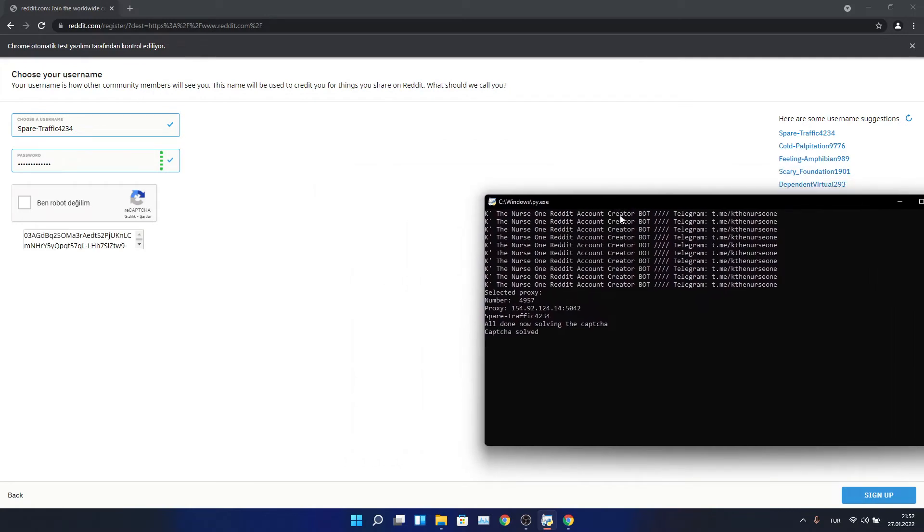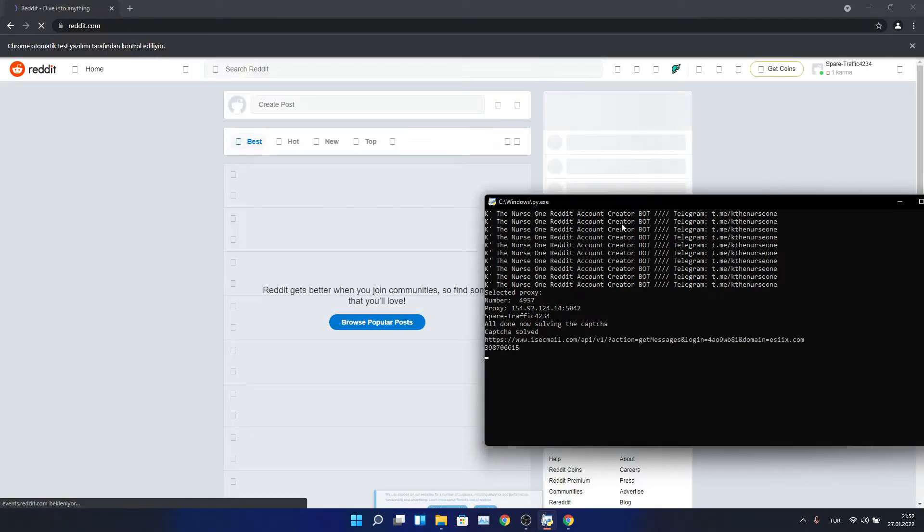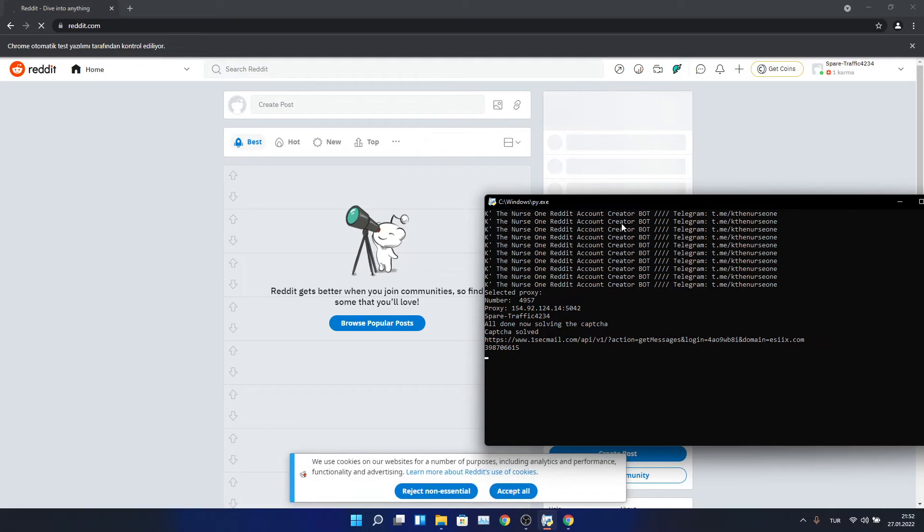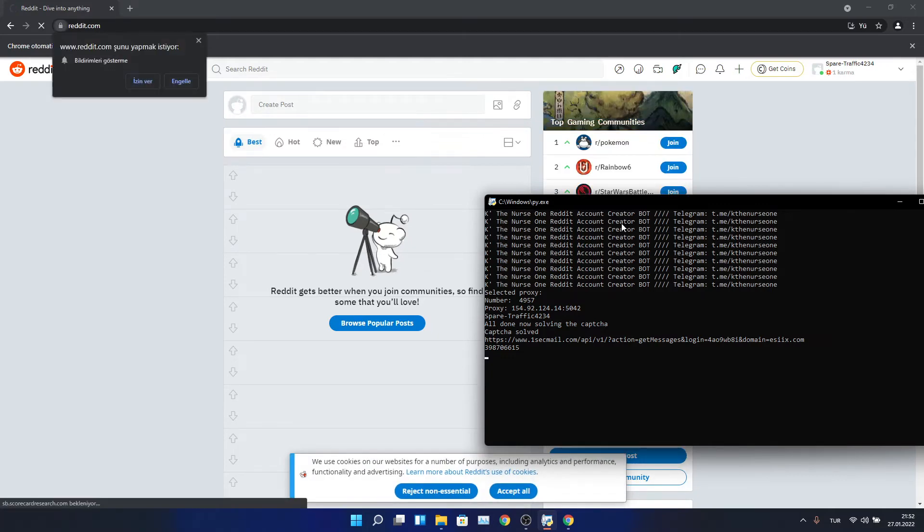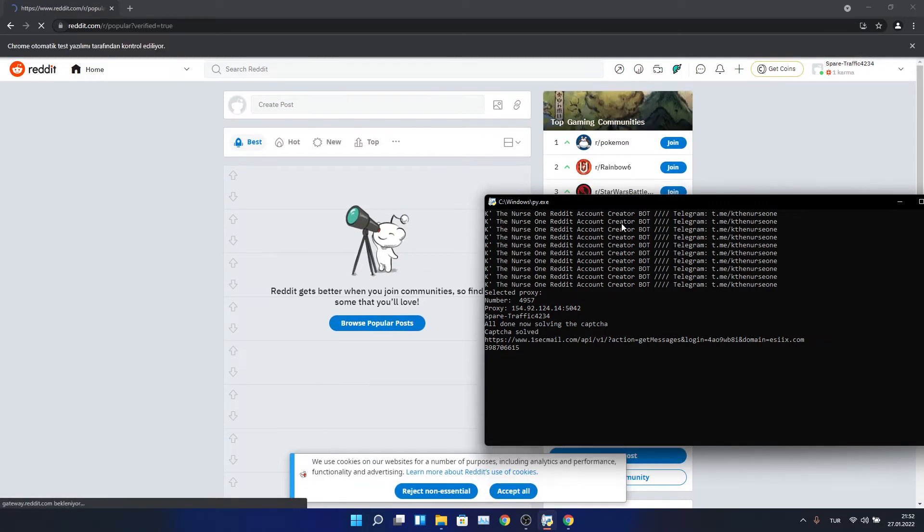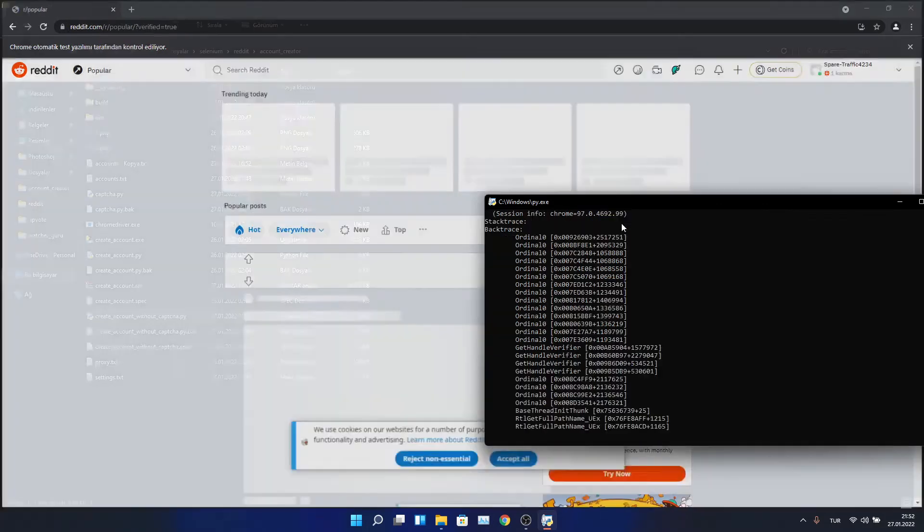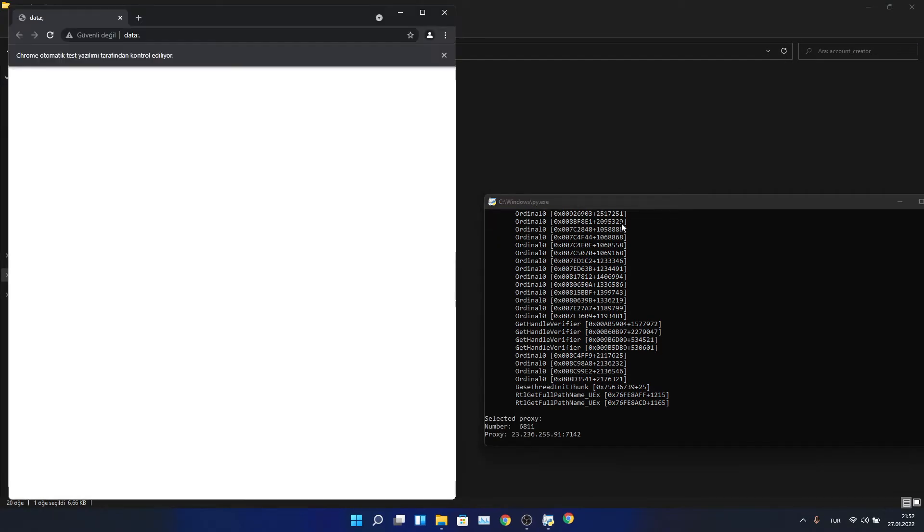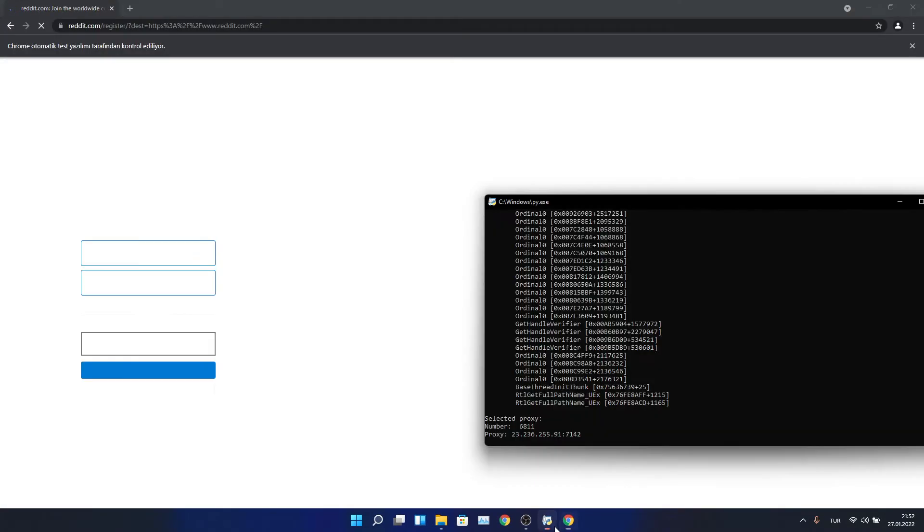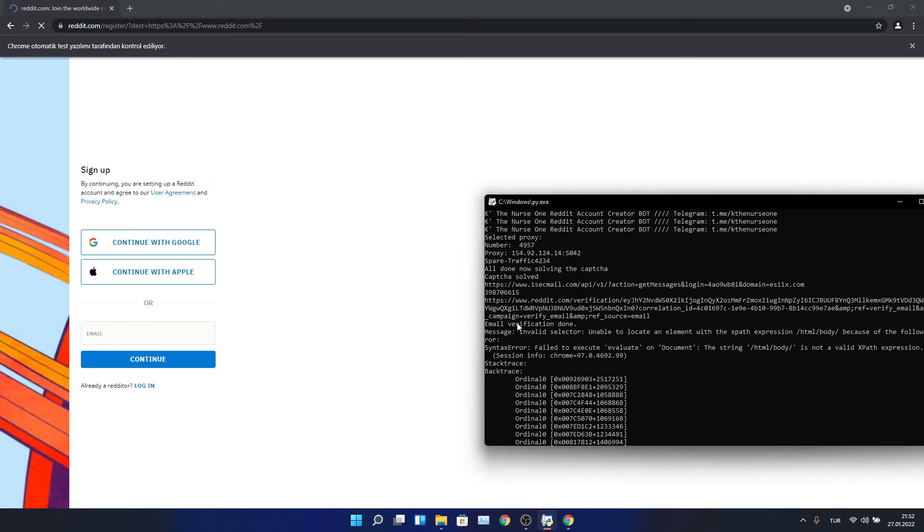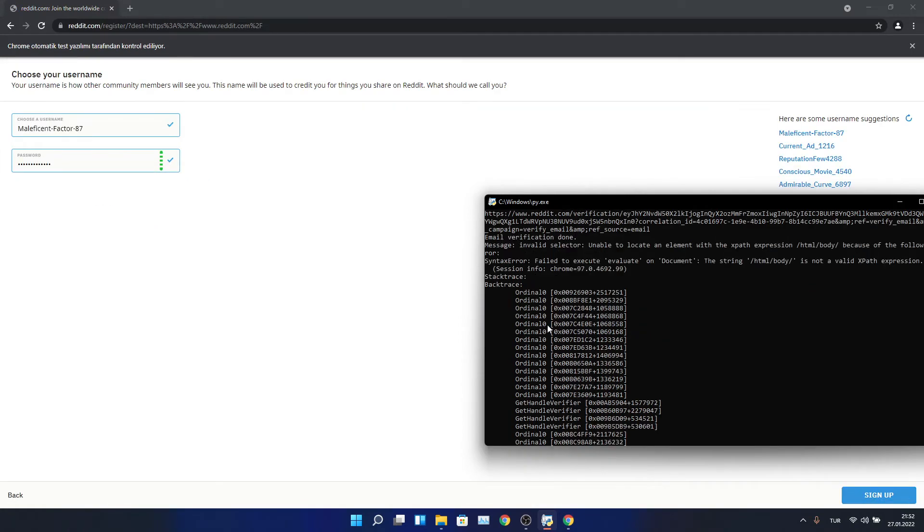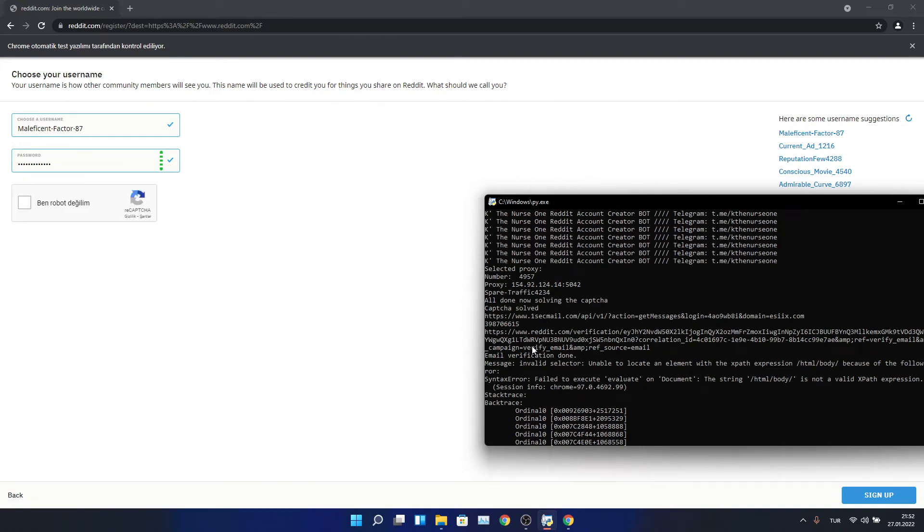Captcha solved. And our email verification done. It verifies the email also, you see that.